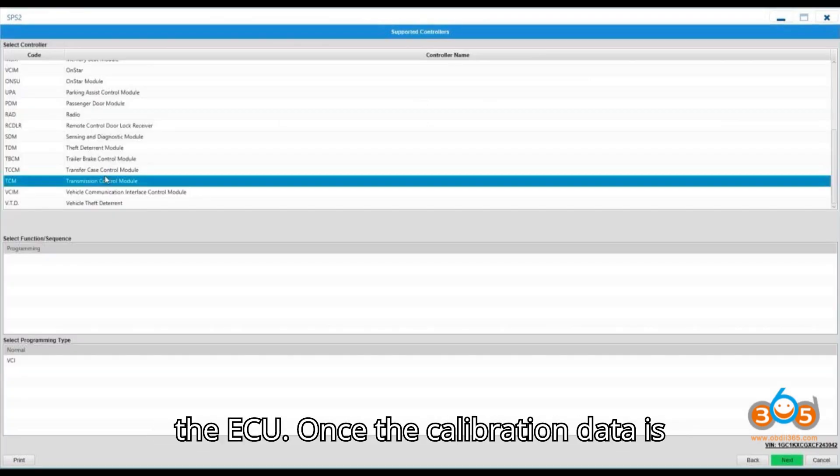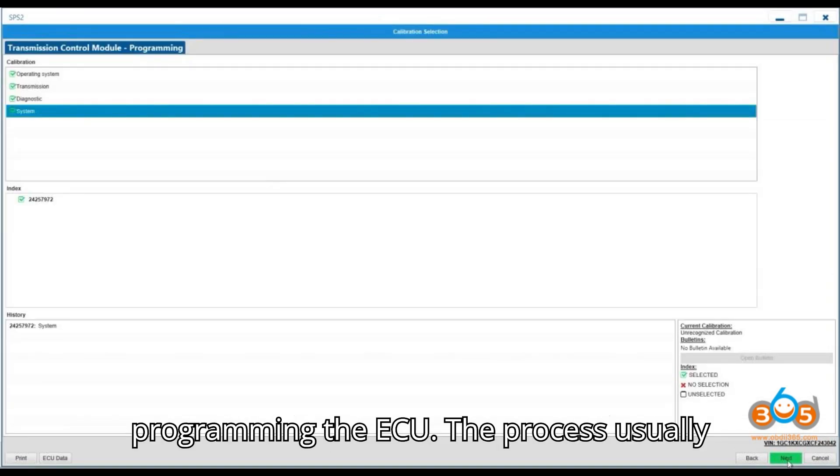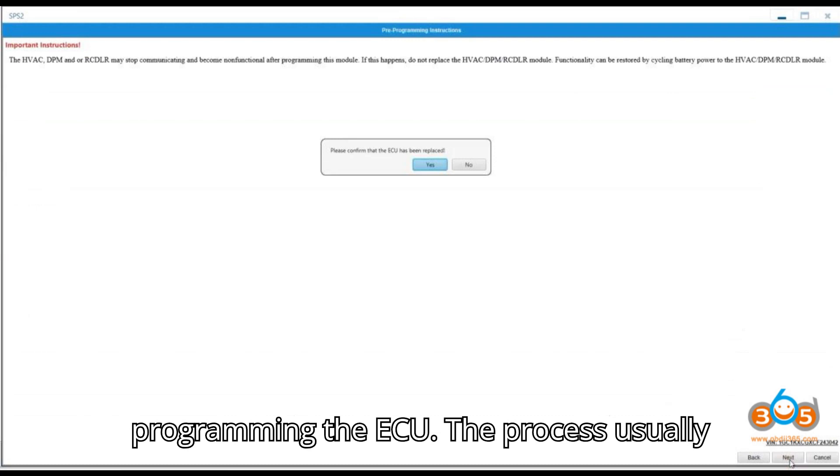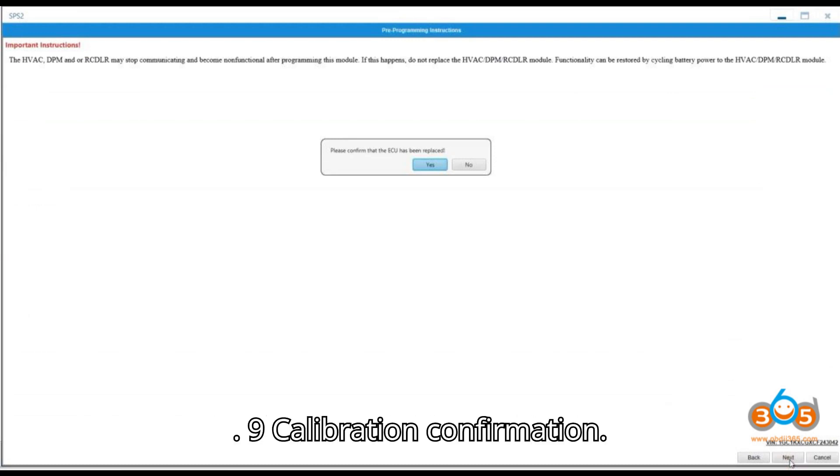8. Program the ECU. Once the calibration data is downloaded, the application will begin programming the ECU. The process usually takes between 3 to 7 minutes.